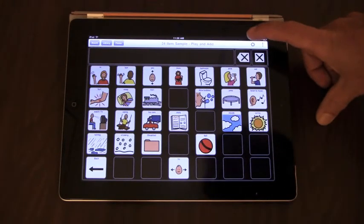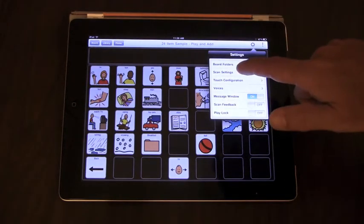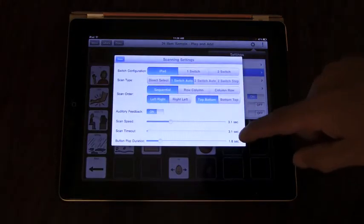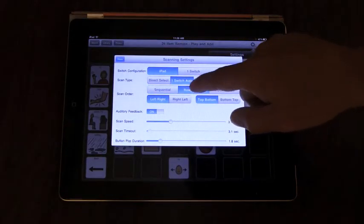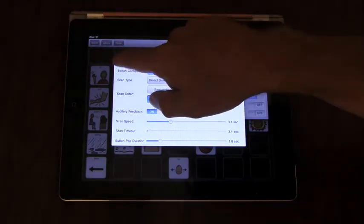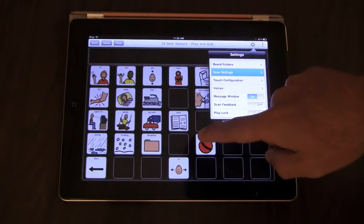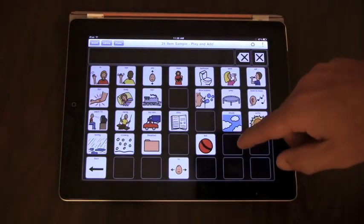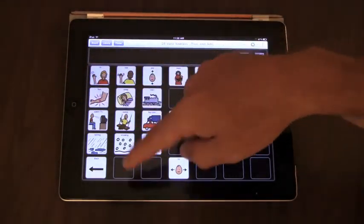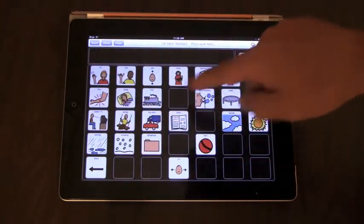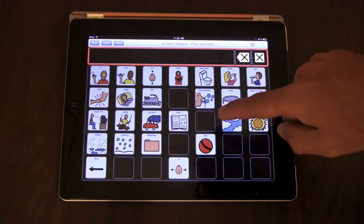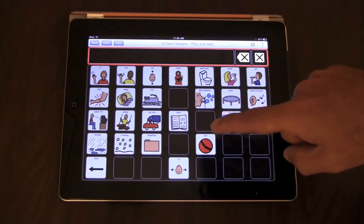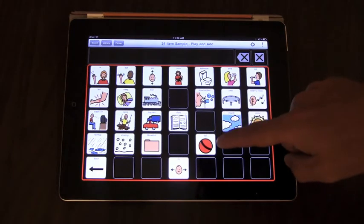Now let's go and change some of the scan settings. Row-column scanning is very similar to sequential scanning, except it will scan through the rows, then columns, or columns and rows, depending on how you set up. Message window. Forward. Let's give you an example of this.